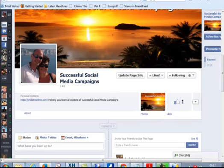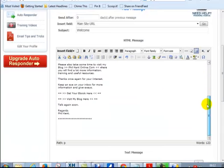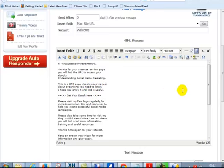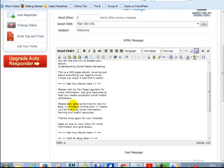So what I did, I've come over to GVO. I've created a welcome email. So I'll give you a quick read over it just to give you an idea and you need to copy it worthwhile. But you always use your own spin on it. So I've just basically said, thanks for your interest. On this page you'll find the URL to access your e-book, Understanding Social Media Marketing. It's a 240 page e-book covering just about everything you need to know. I hope you enjoy it and find it useful. Get your e-book here. We're going to do a hyperlink for that in a moment. Please visit my fan page regularly for more information, tips and resources. So you're telling the people to come back to your fan page.